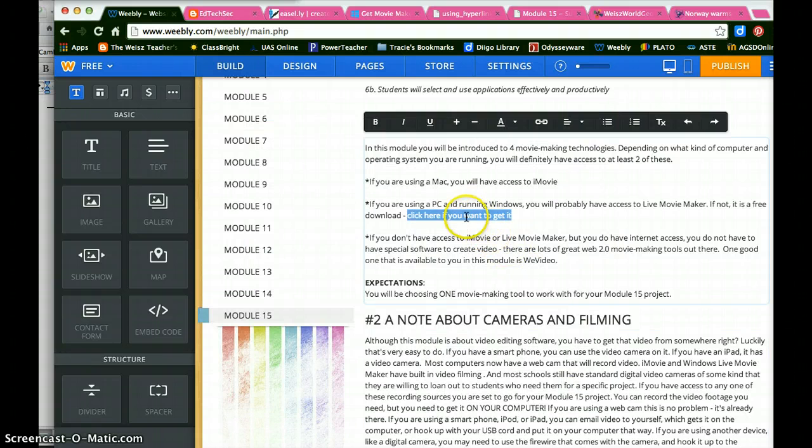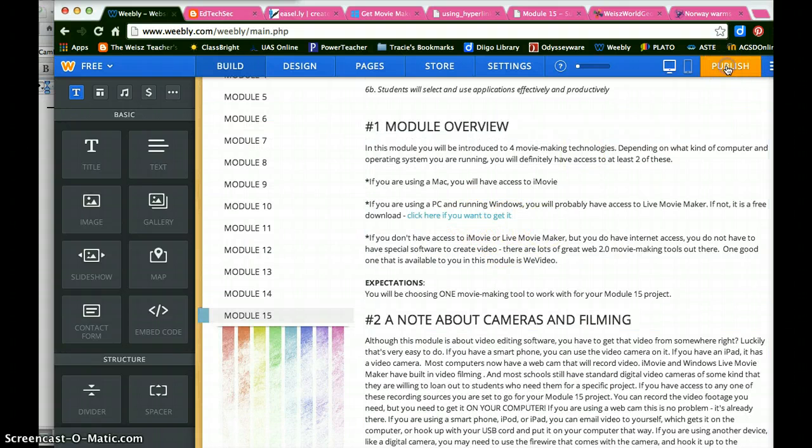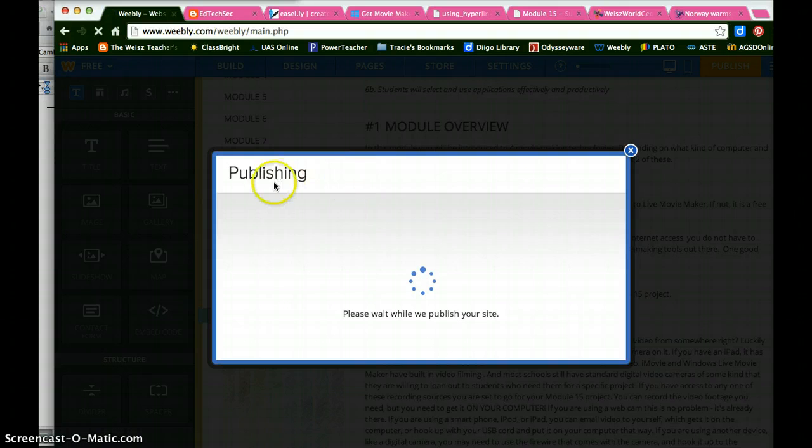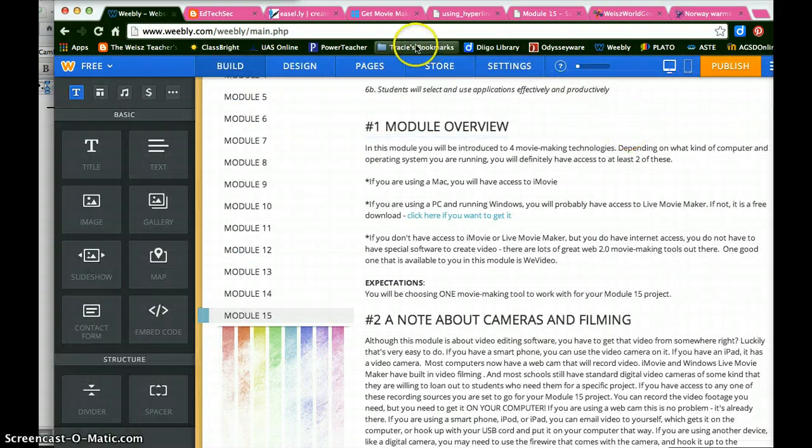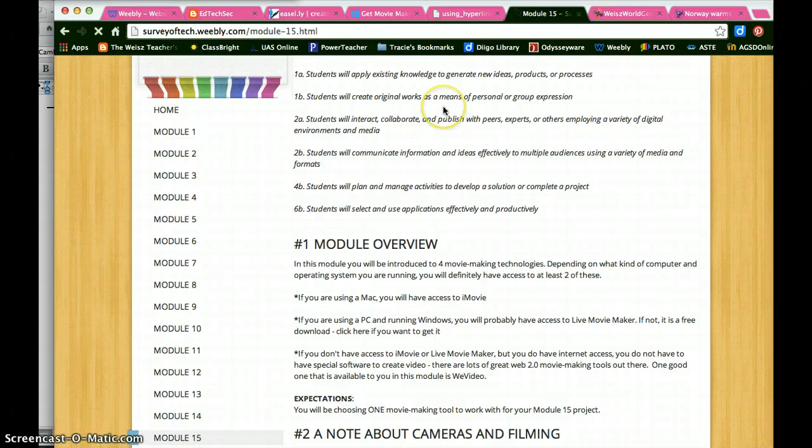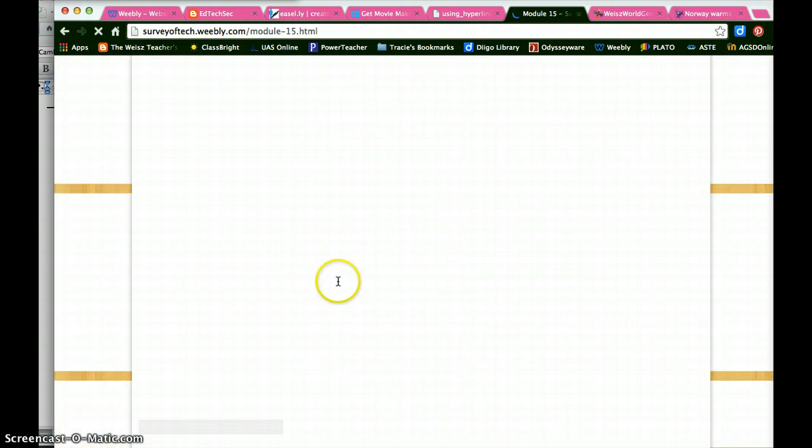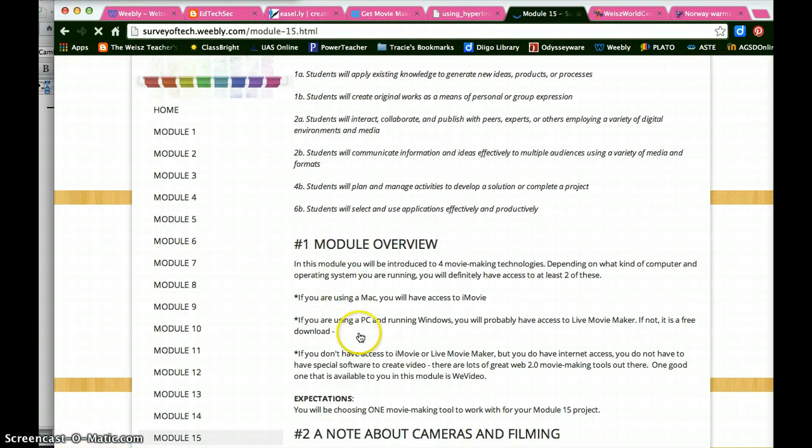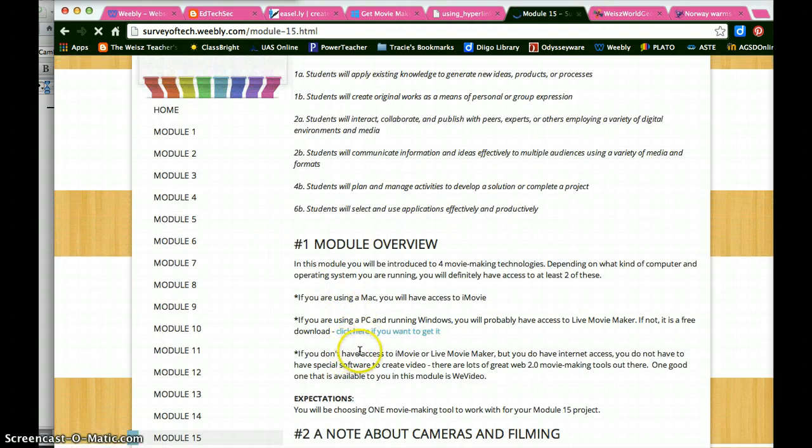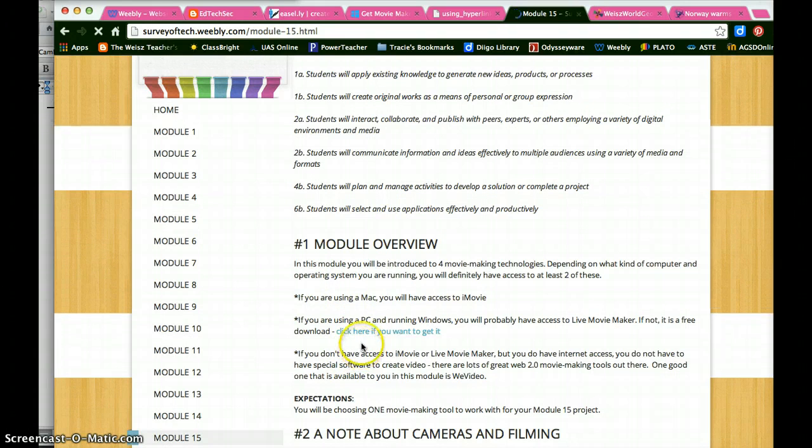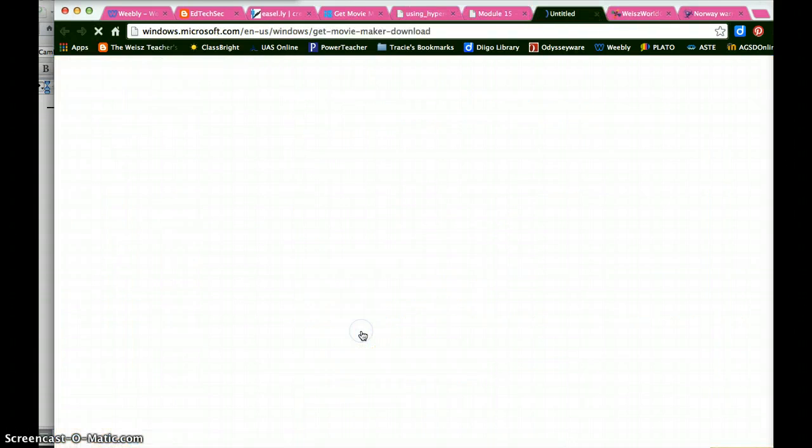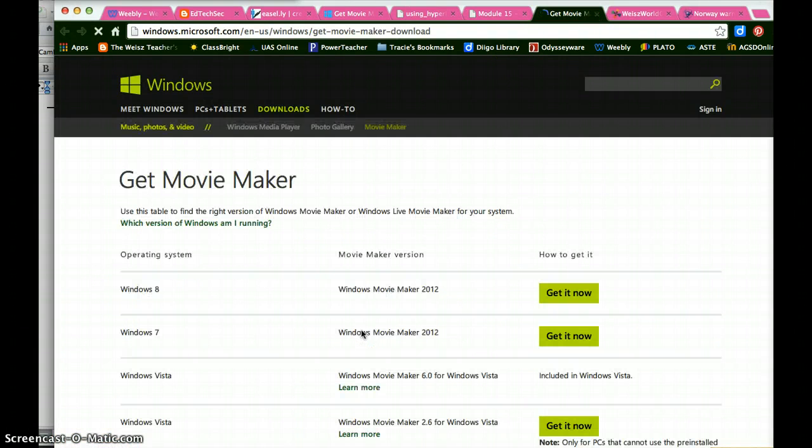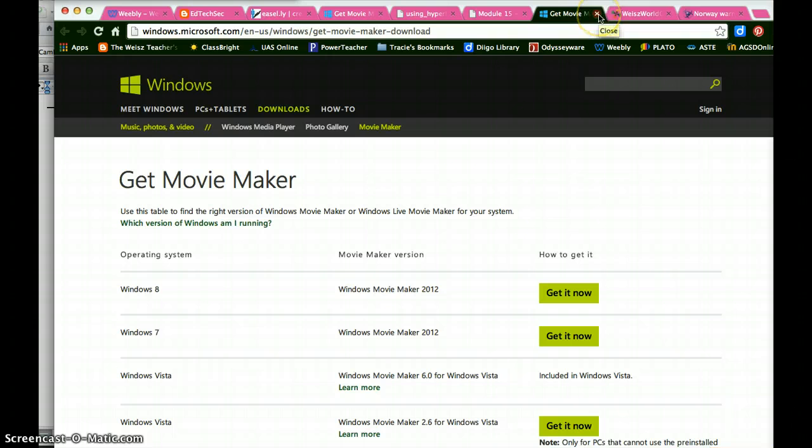And now that text is highlighted. So when I publish this and go back to my site and reload it, you'll see that now this is linkable text. And if I click here if I want to get it, that's exactly where I'm going to go. And it's opened it in a new window.